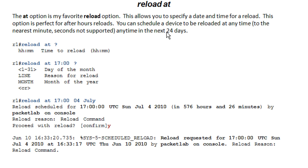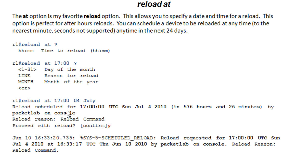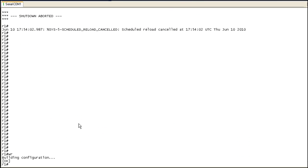There is a limitation. You can only do 24 days in the future. In this case, I have reload at 5 o'clock on the 4th of July. The current date is June 10th. So, that's within the 24-day window. If I were to specify January 4th, it wouldn't take that because it's outside the 24-day window. I don't think that you're going to run into too many times where you're configuring reloads for more than 24 days in advance. But do keep that in mind.